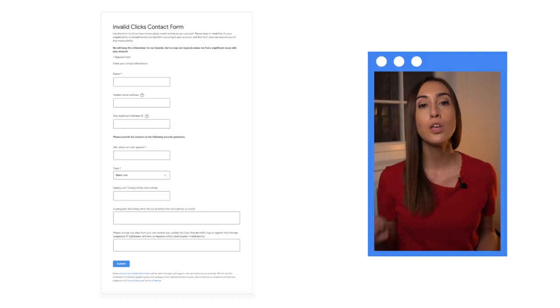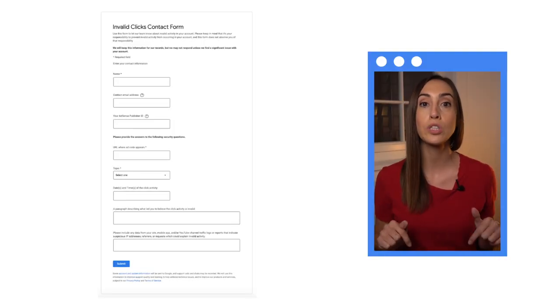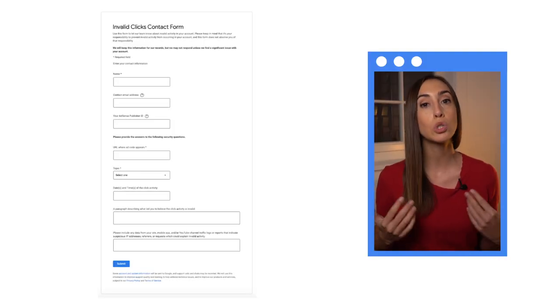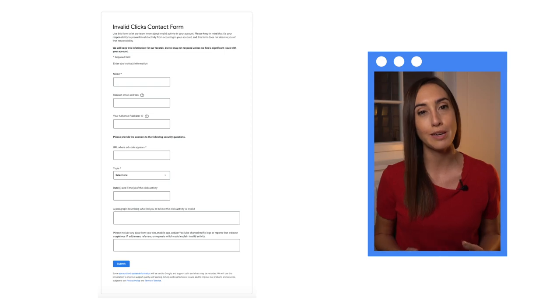What if I am a victim of sabotage? We understand that a third party may generate invalid traffic on your ads without your knowledge or permission. Ultimately, it is your responsibility as the publisher to ensure that the traffic on your ads is valid. If you think you have invalid traffic from a third party, use this form, linked also in the description, to report it to our traffic quality team.